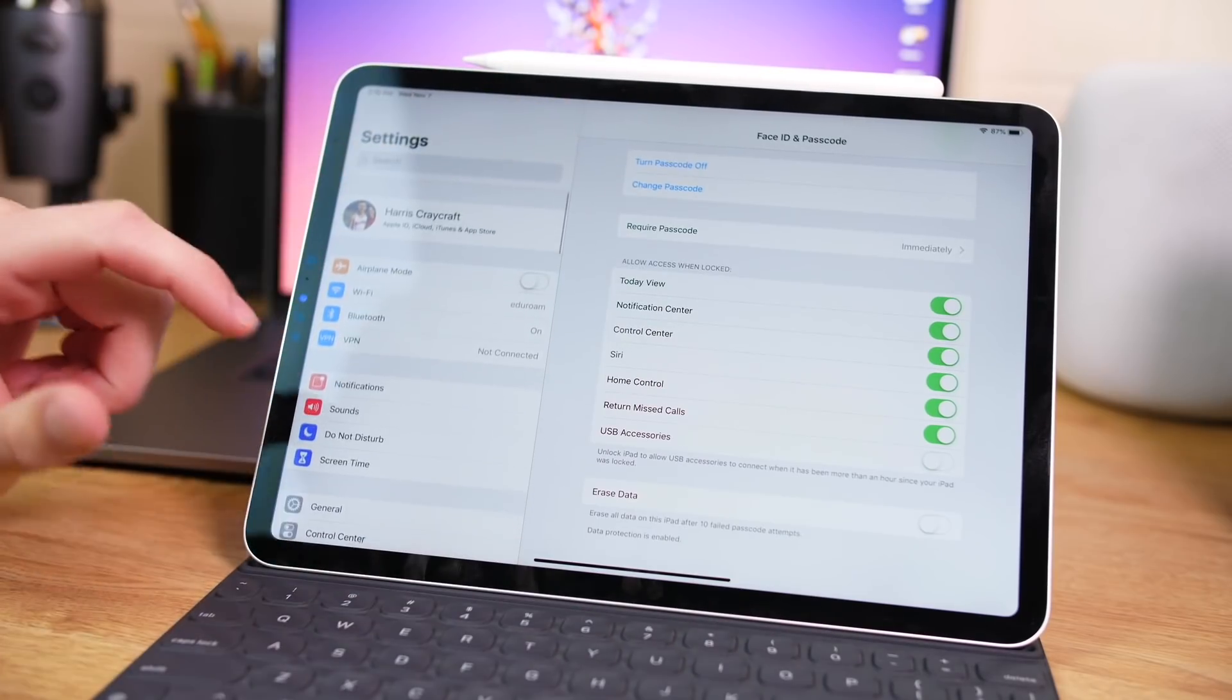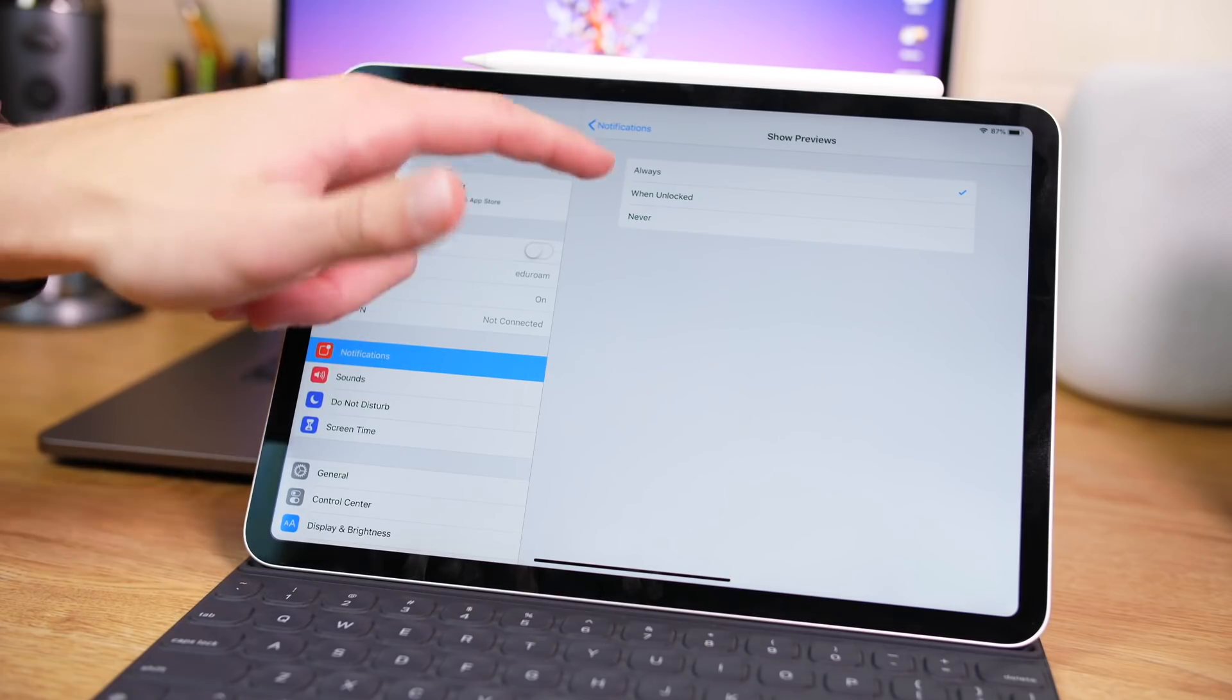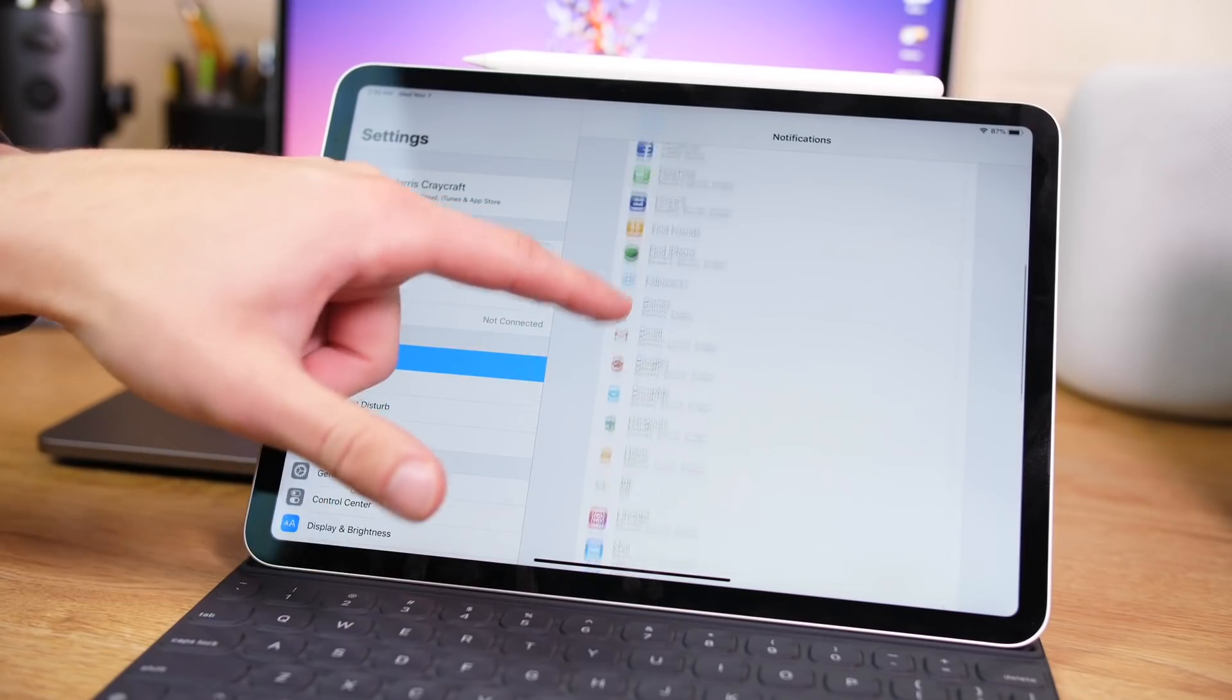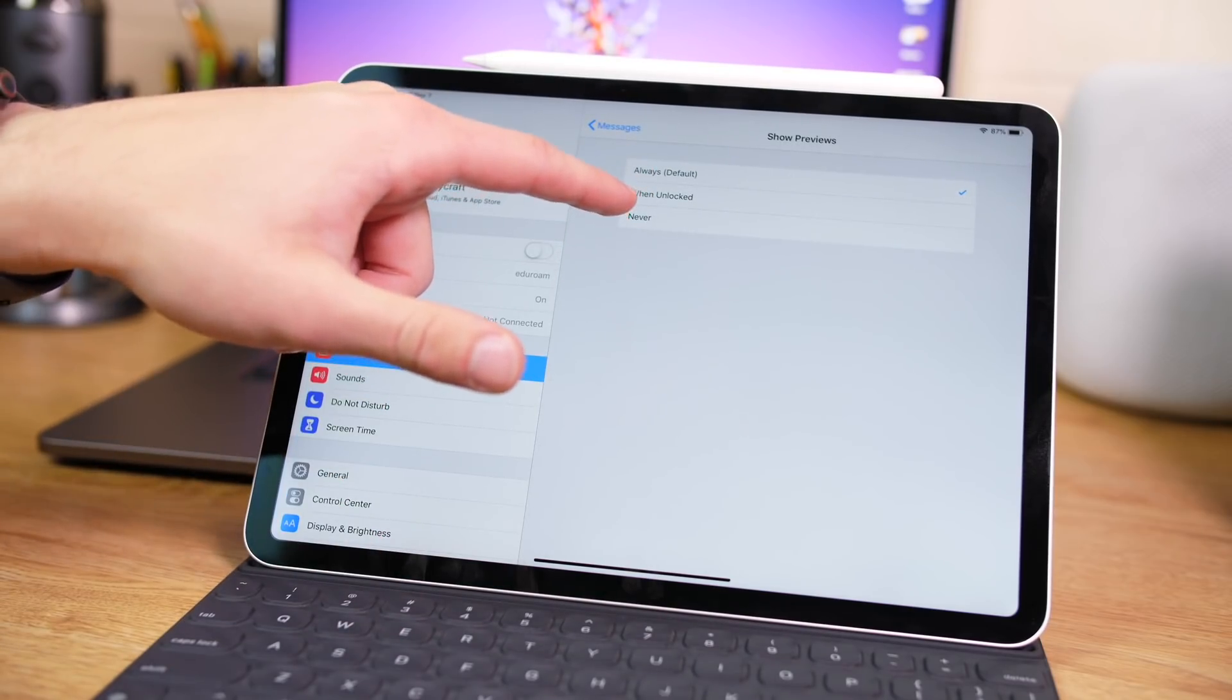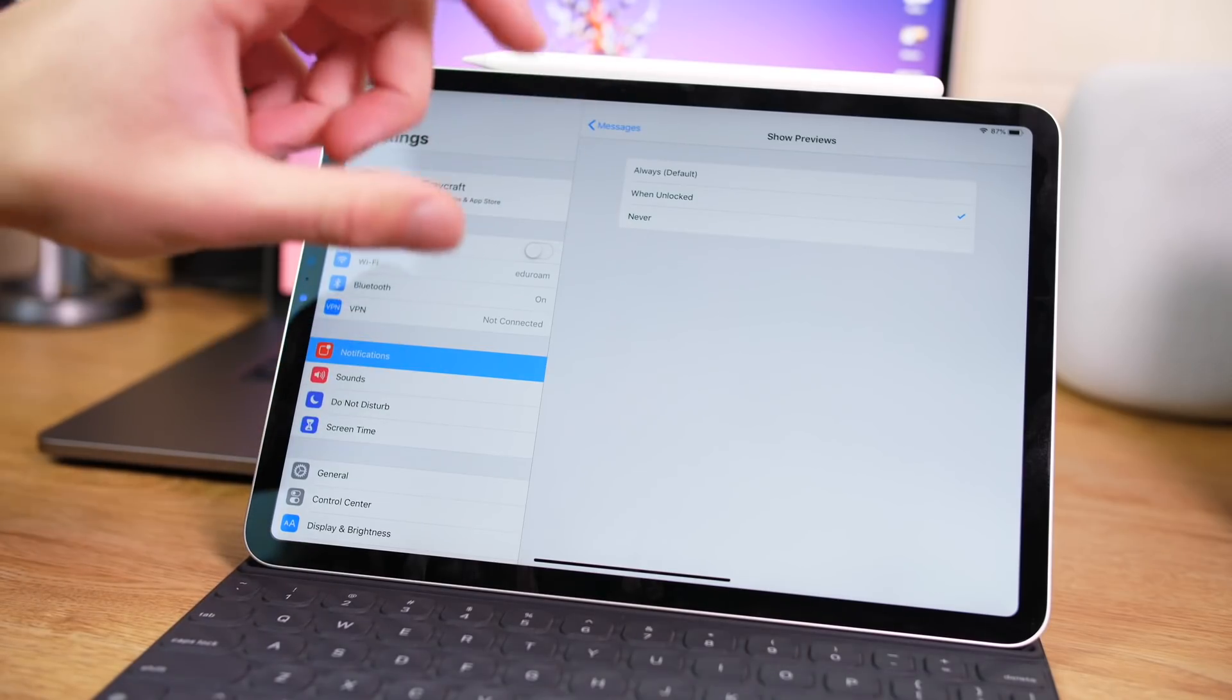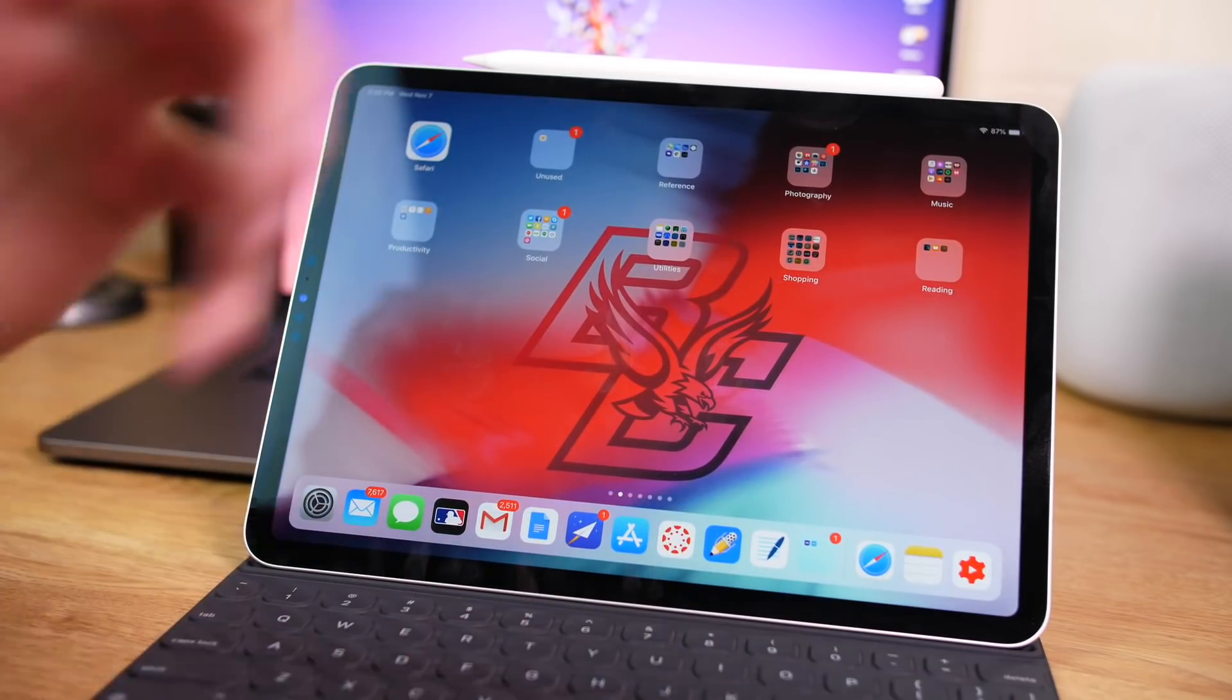Then of course you can change how your notifications act on your iPad. You can choose between showing previews or not when unlocked, and you can go through individual apps. So for instance, say you don't want text messages to be seen on your iPad while it is locked. You can go in there and change show preview to only when unlocked. So now if you get a text, it'll show up just as the contact, but it won't say the message until it unlocks with your face. So that's a nice security measure with Face ID.